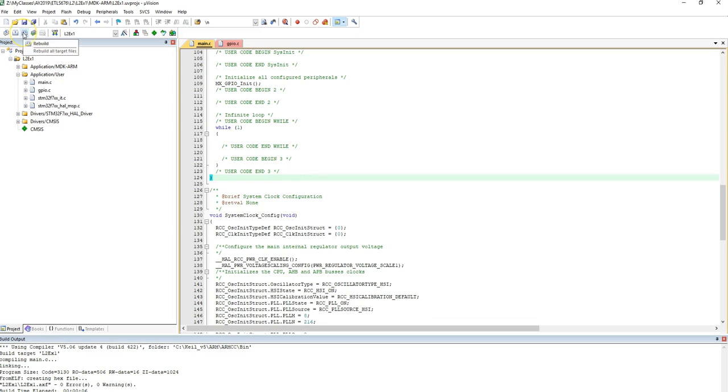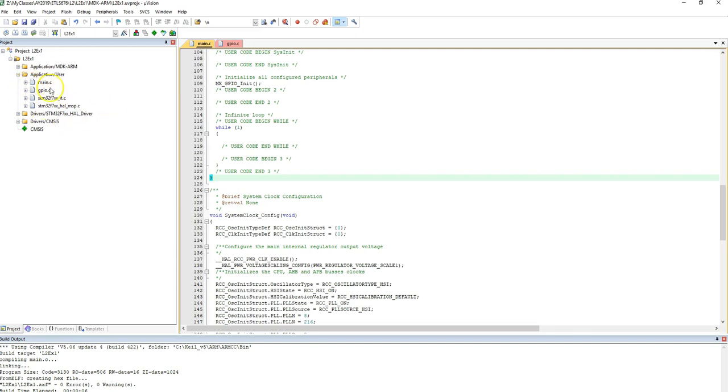This is called rebuild all, so it will compile, clean, and then compile every single file that exists in this library, including all the includes and so forth. So it'll take about a minute for what I have right now.